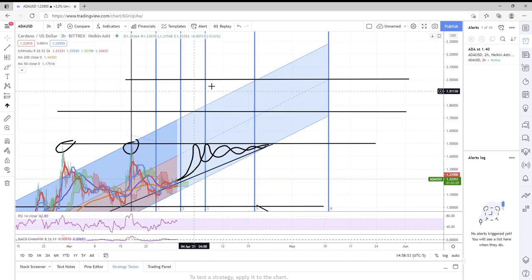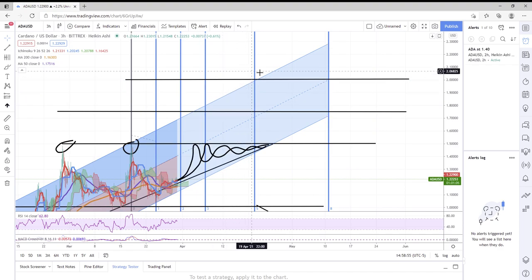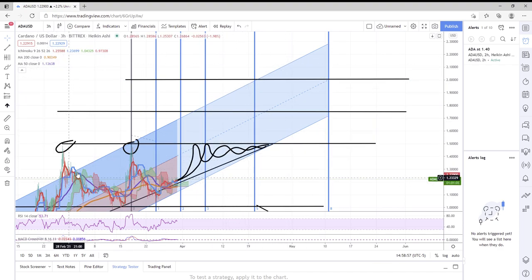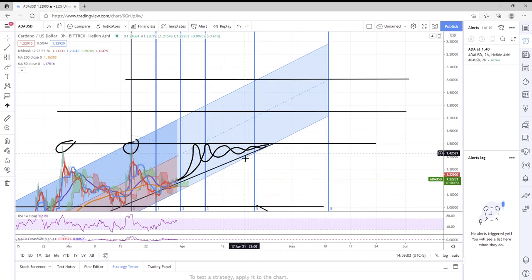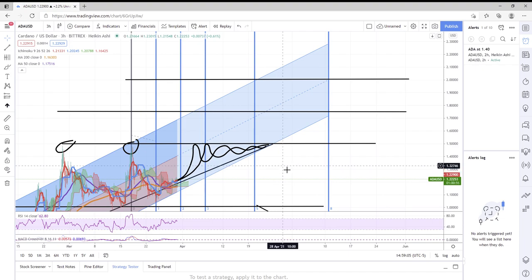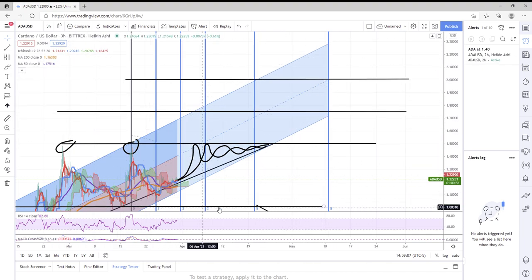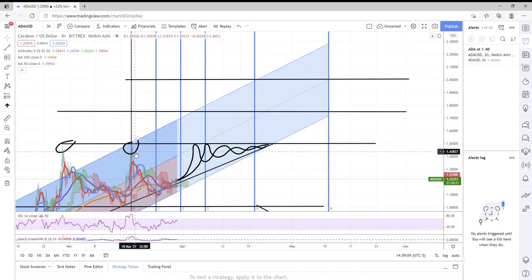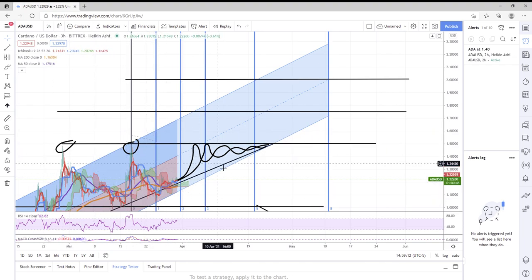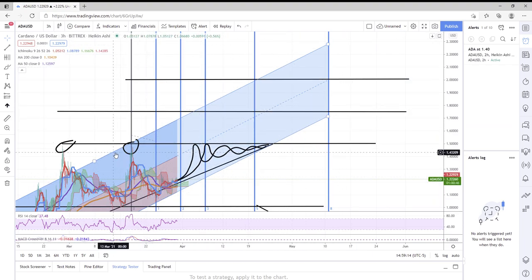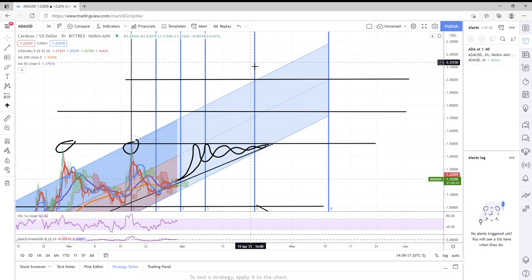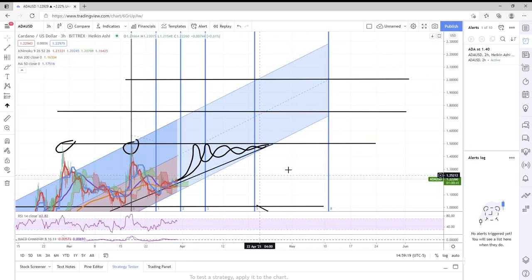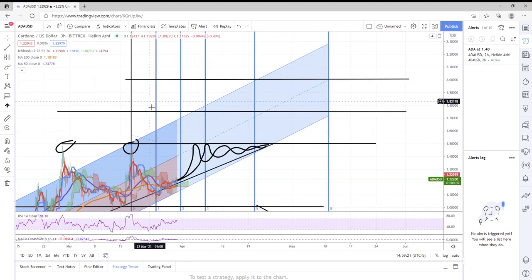Obviously Cardano can pop out of the channel at any time like it did here by 25 cents, so keep that in mind. We can also drop out of the channel. If we see any significant drop from the channel, none of this will be valid anymore, that is for sure. But if we drop out and hop back into the channel, we may still consider this theory.